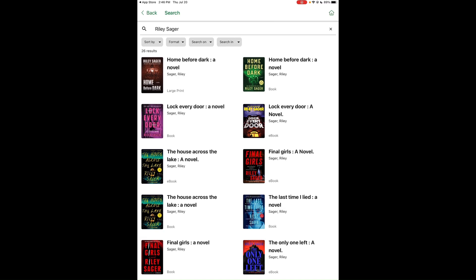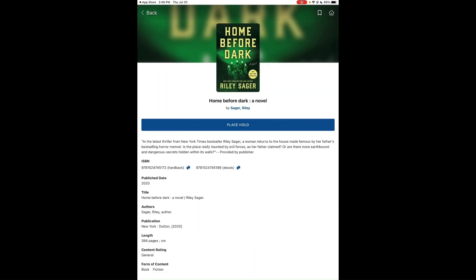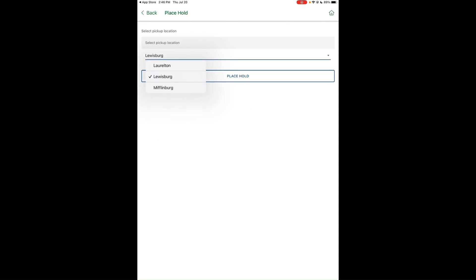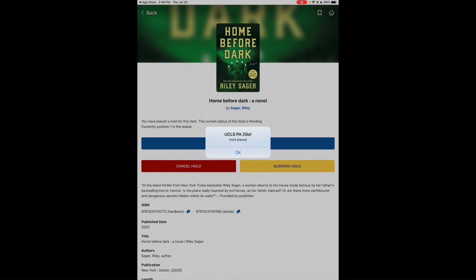To place a book on hold, tap on the book cover, then tap Place Hold. Choose your pickup location from one of the three locations in our library system, then hit Place Hold. It will confirm that the hold has been placed.